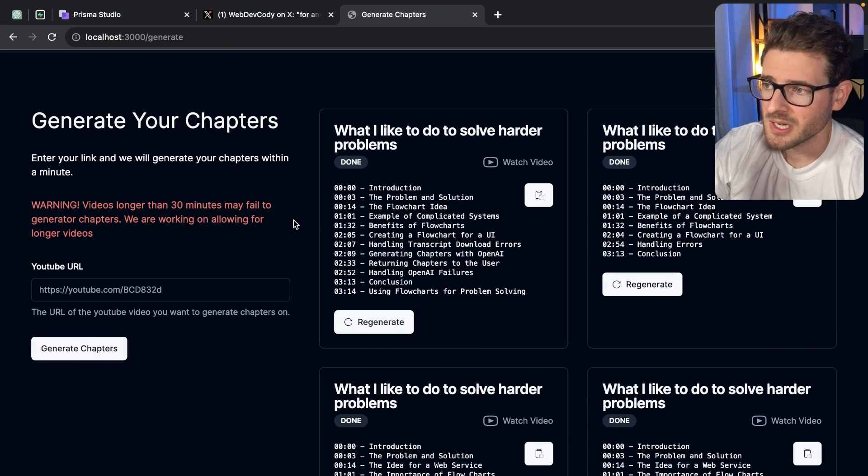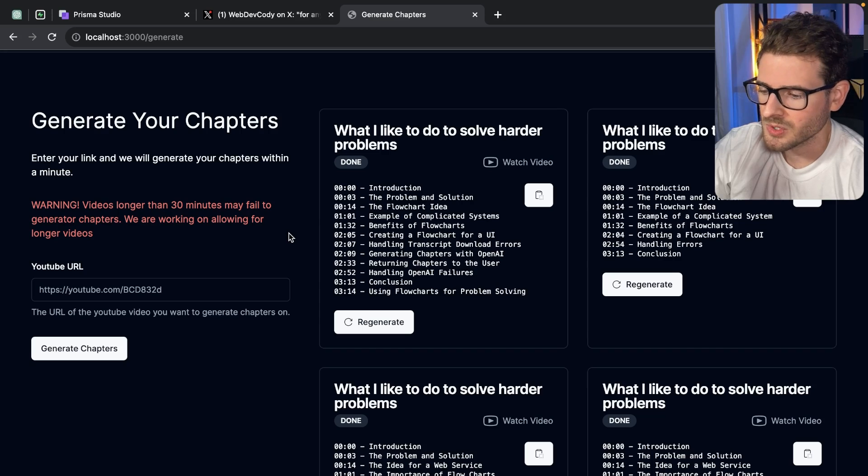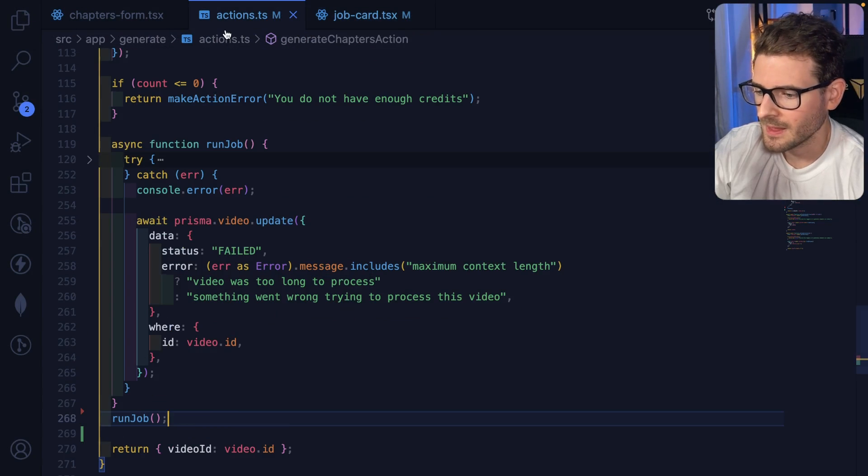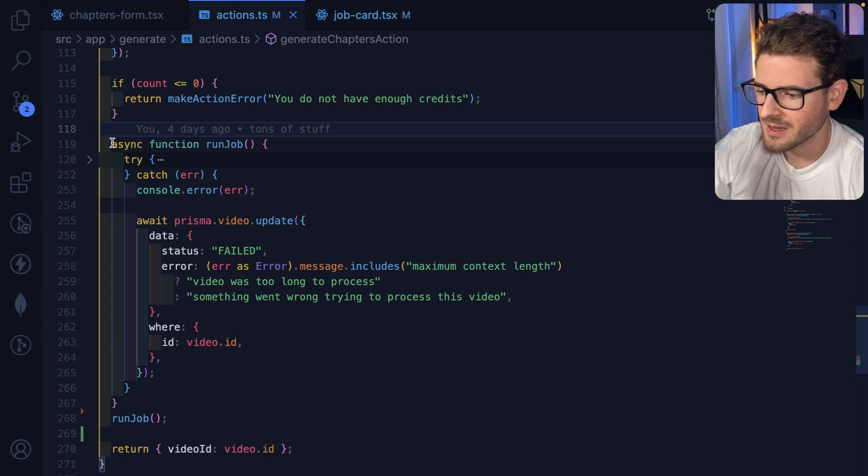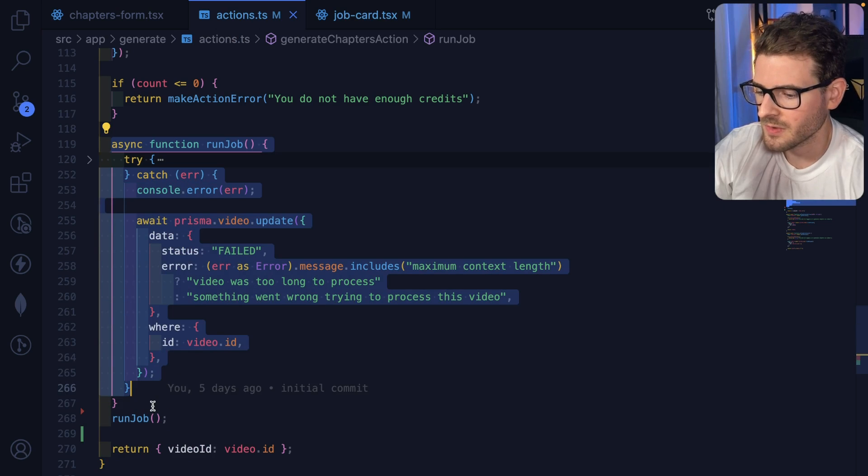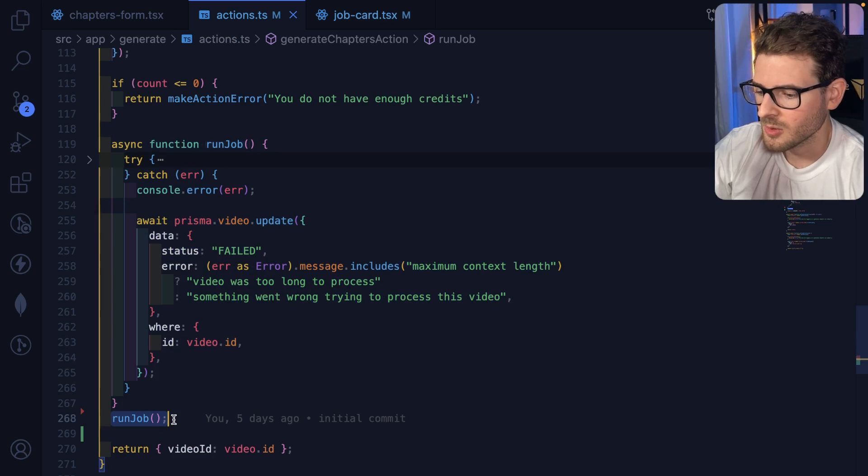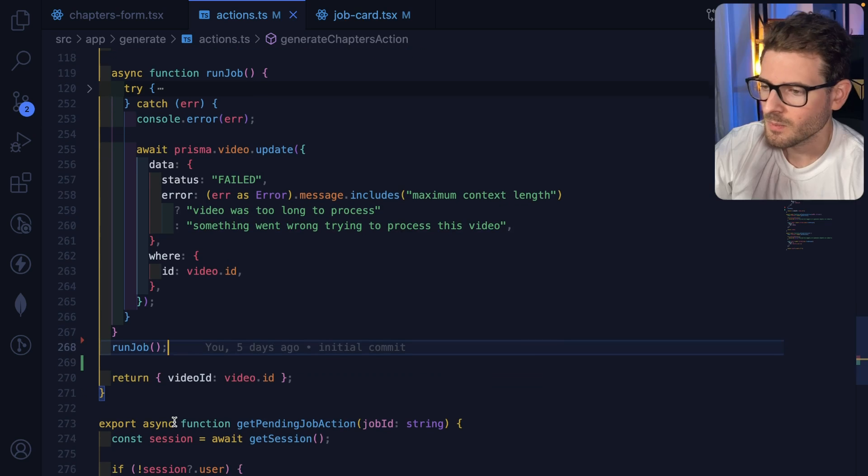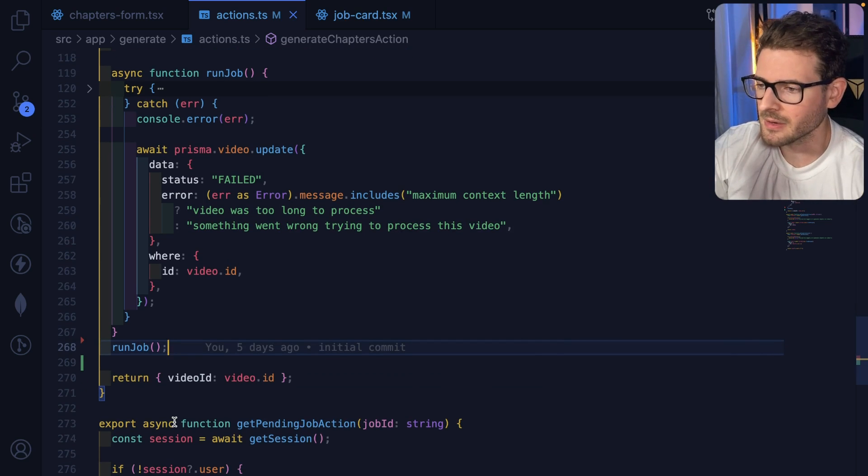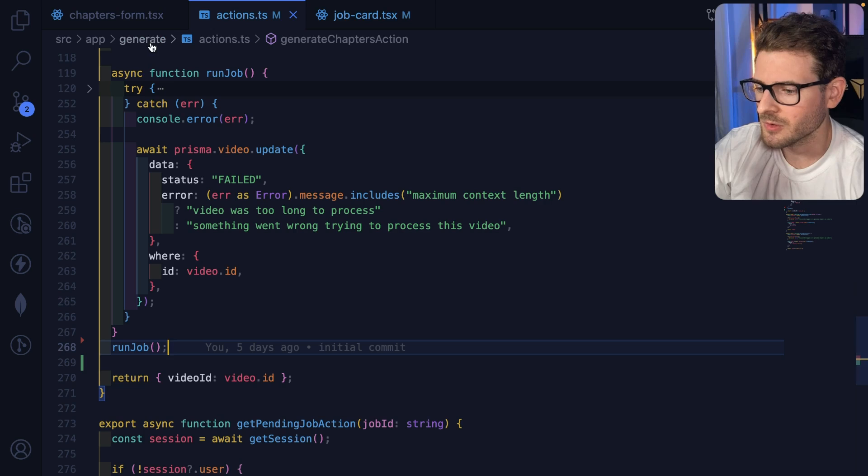But anyway, that's how you can do asynchronous jobs in Next.js. I think it's important to understand this little hack where you just wrap your long-running code in an asynchronous function. You invoke it but you don't actually await on it. Let that run in the background and then update your database and have your front end kind of refresh.